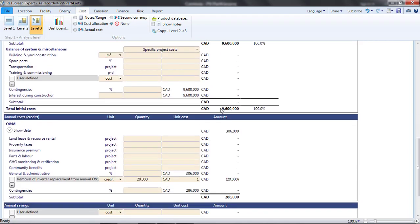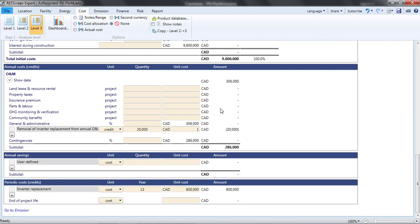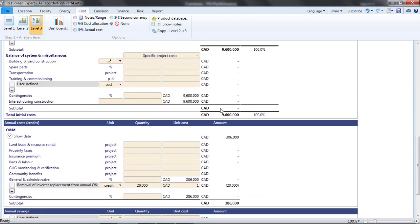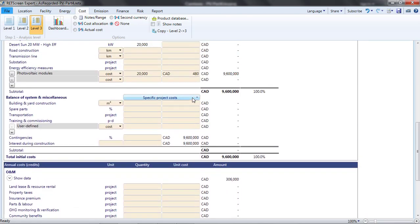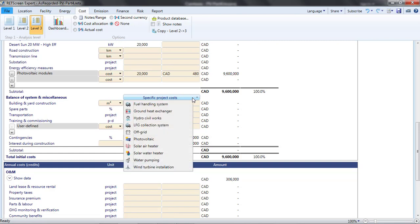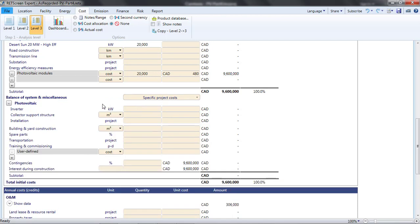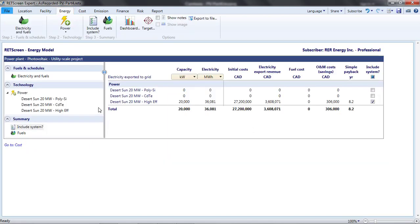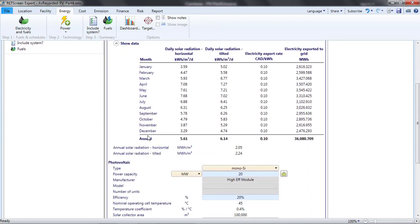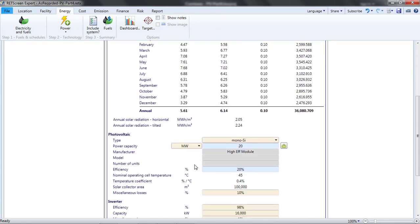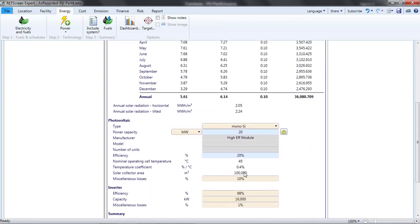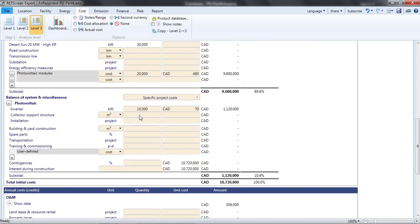A feature of Cost Analysis Level 3 is the drop-down list for specific project costs that appears under the Balance of System and Miscellaneous section. When I pick photovoltaic, three line items specific to photovoltaic systems appear. The first is the inverter. I've got a 16MW inverter, and I'll assume that it costs 70 Canadian dollars per kilowatt. The second is my collector structure. From the Energy page, I see that I have 100,000 square meters of photovoltaic panels that I need racking for. I'll enter $20 per square meter for that. And third, I'll enter $3 million for installation and labor.